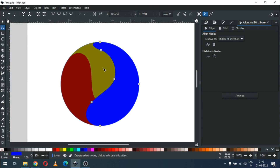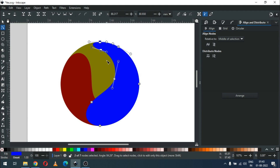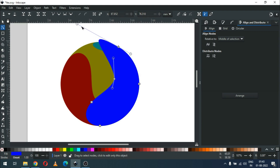Now edit this object using the node edit tool. Add a node here and delete these other nodes, then modify it.